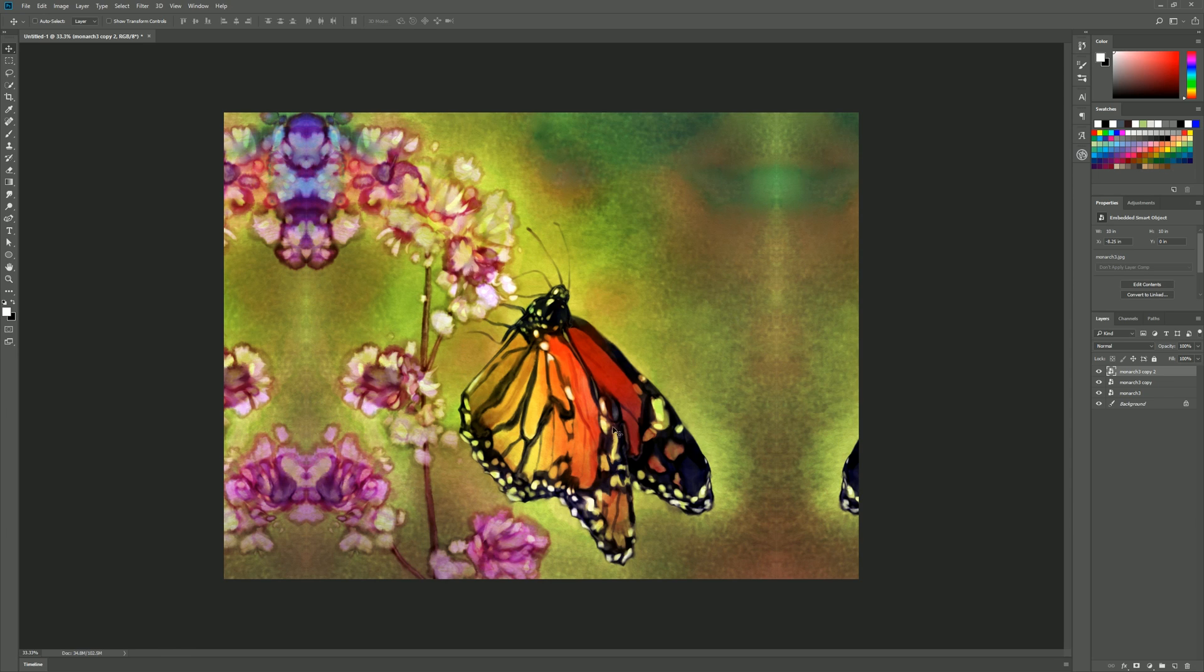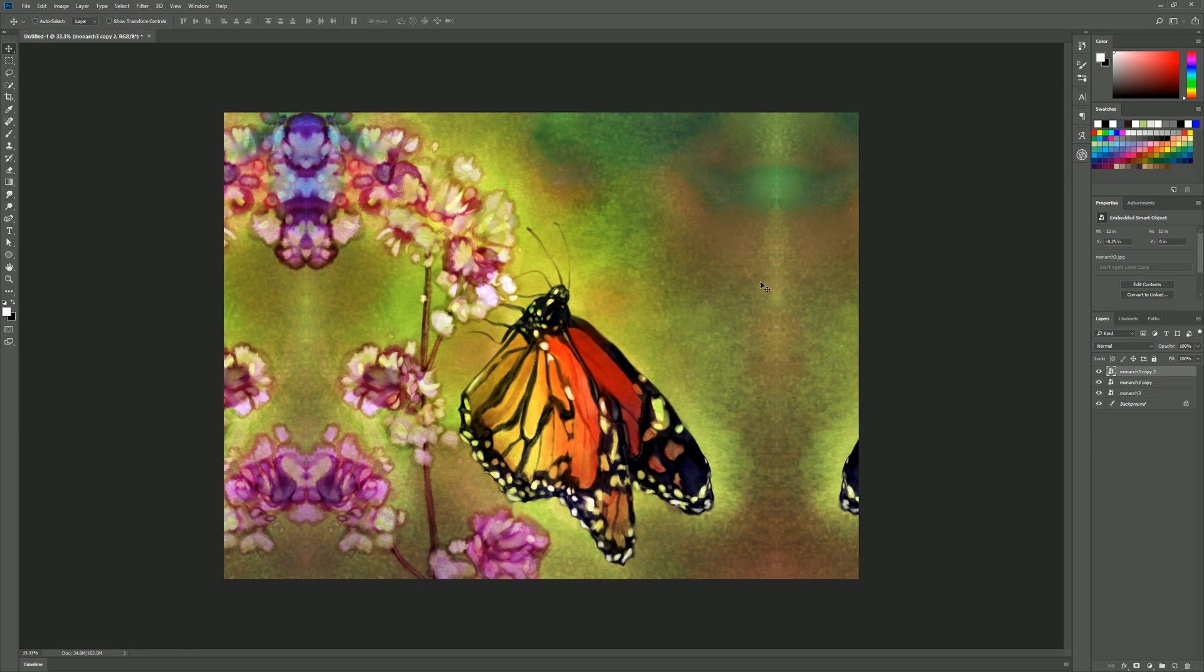Now if the image that you want to print is much smaller than the space you're printing it on you may have some extra space on the top and bottom as well and you could just repeat that same process. The overall goal here is to use the image itself to go ahead and fill that extra space.